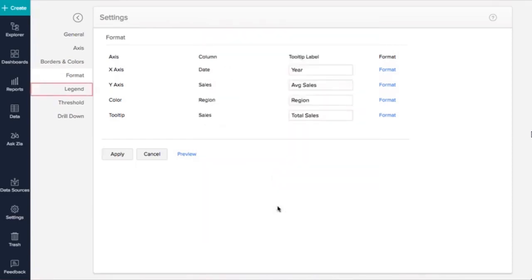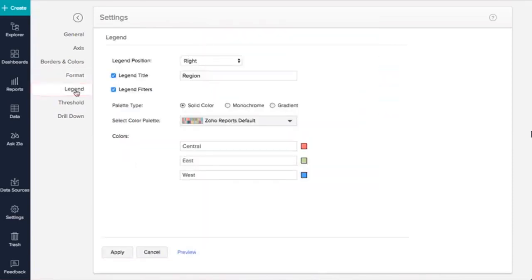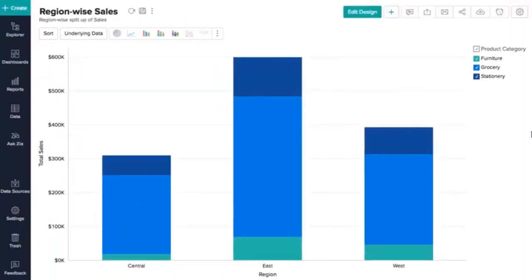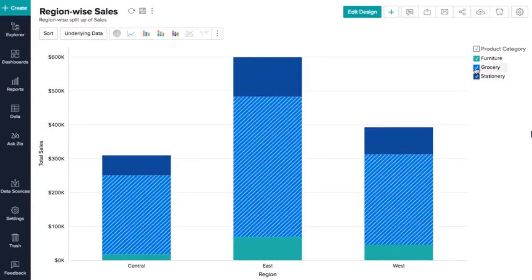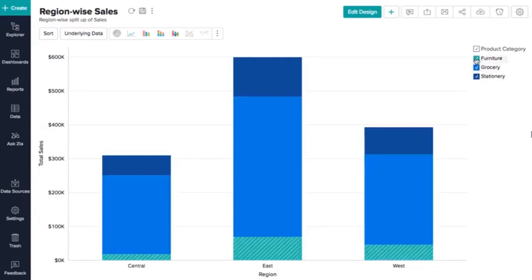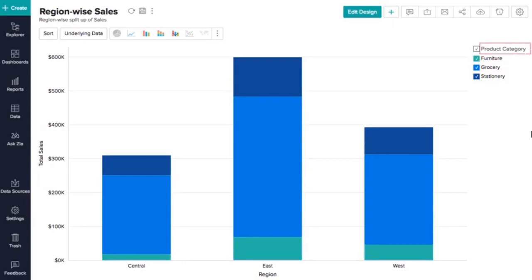The next tab is Legend. Before exploring customization options, let's understand what a legend is. The legend provides a quick overview of different data series in the chart along with their associated colors. It serves as a guide for interpreting the visualization. The legend consists of a title and legend items. Each item has a colored box indicating the data series and its name.